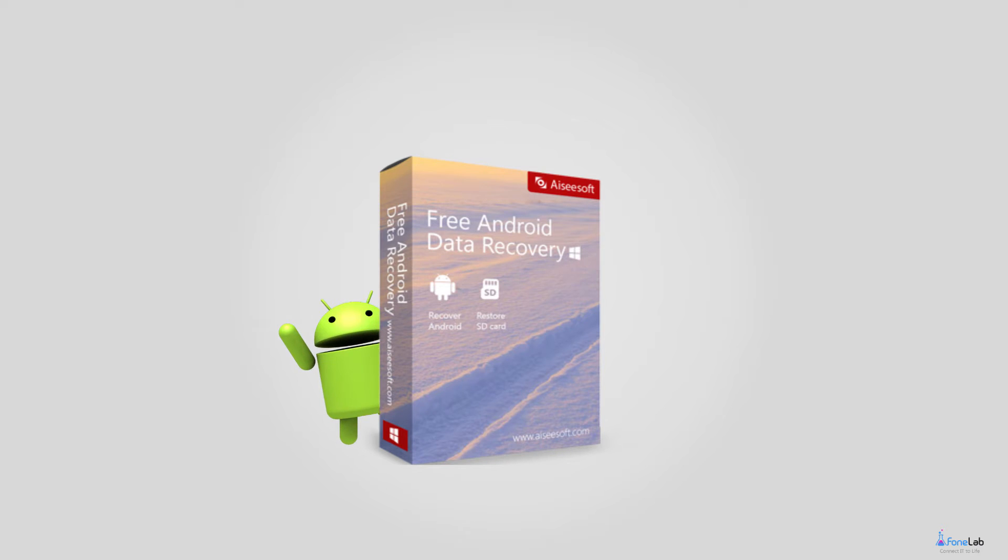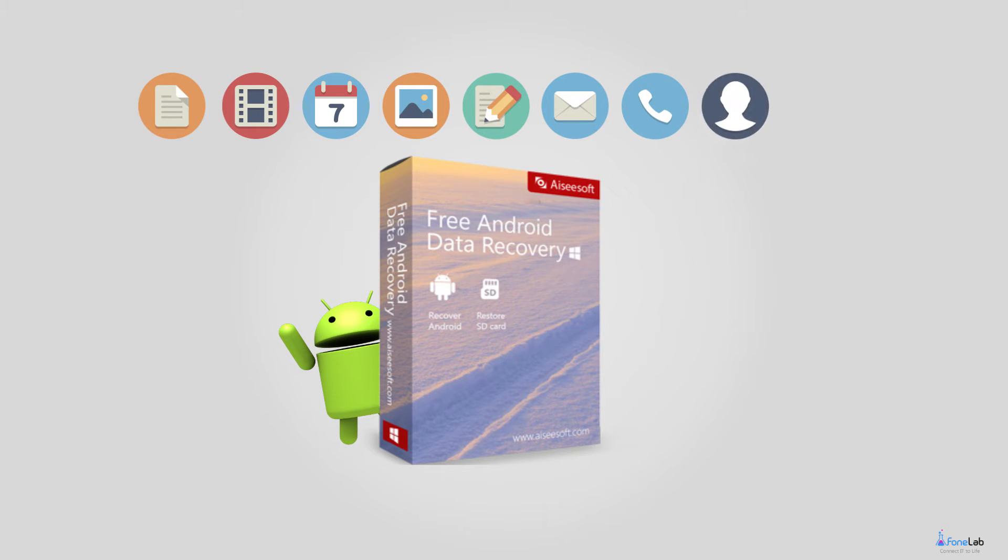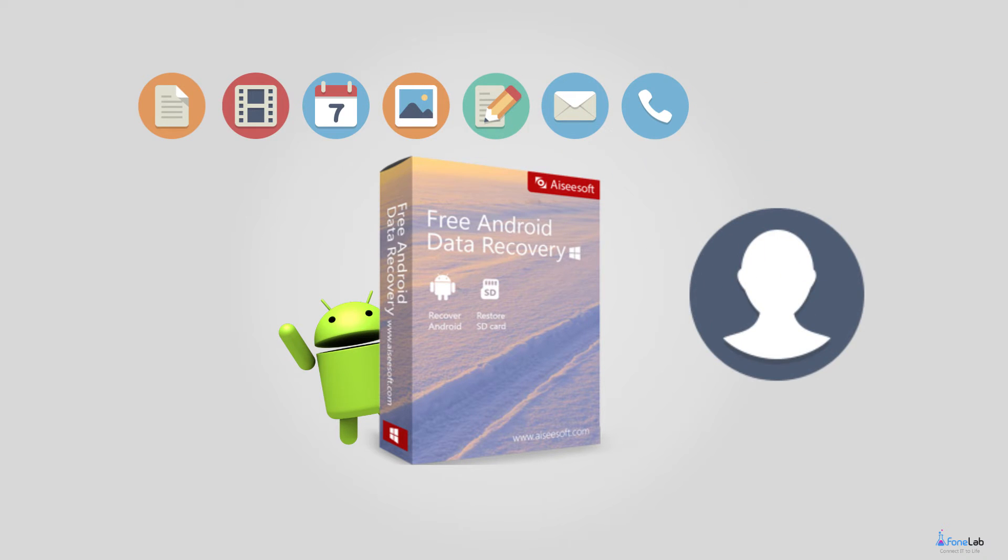Don't worry. In this video you will learn how to recover deleted or lost contacts from ZTE with the powerful Android Data Recovery software. Let's begin. Step 1.